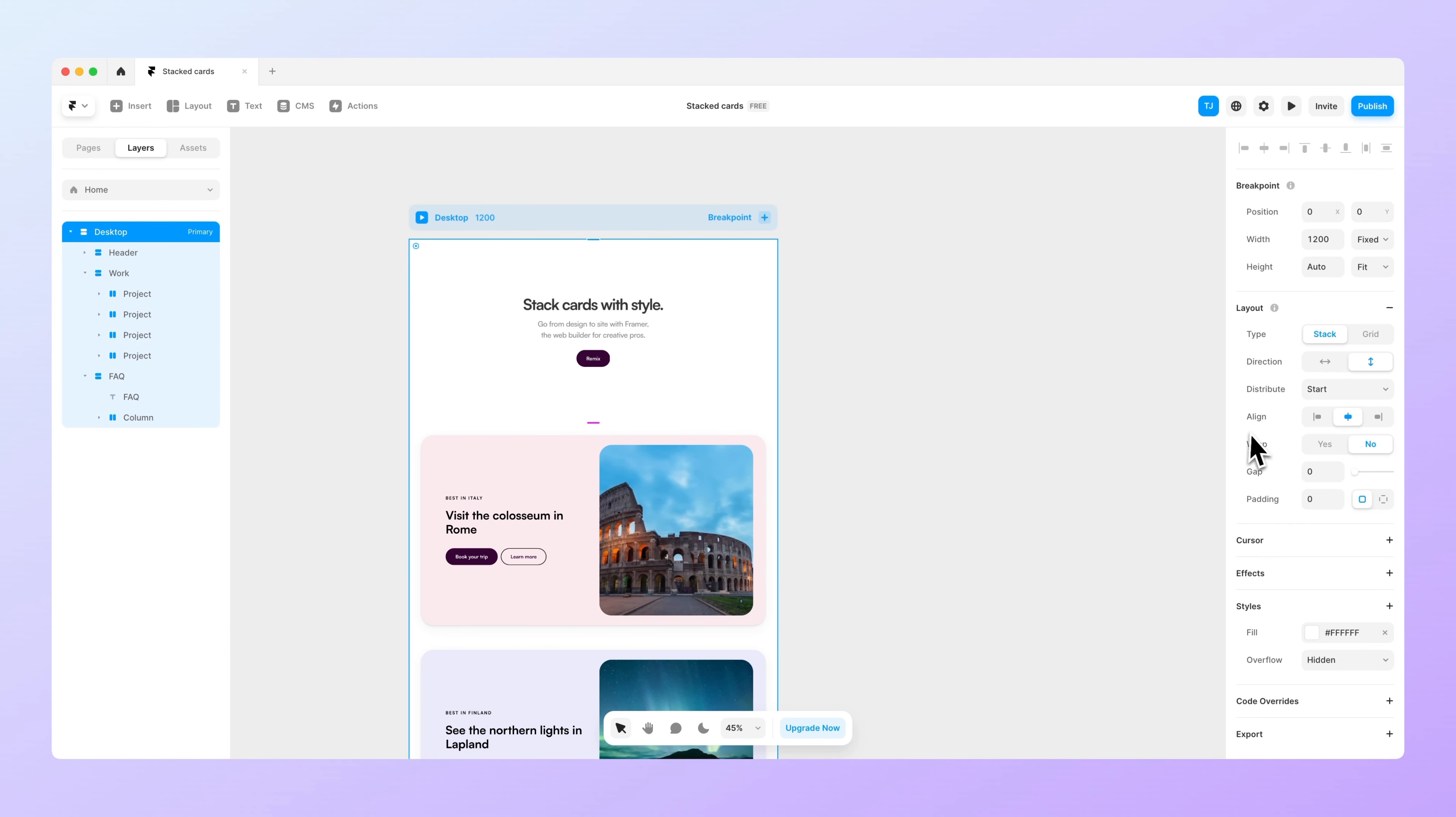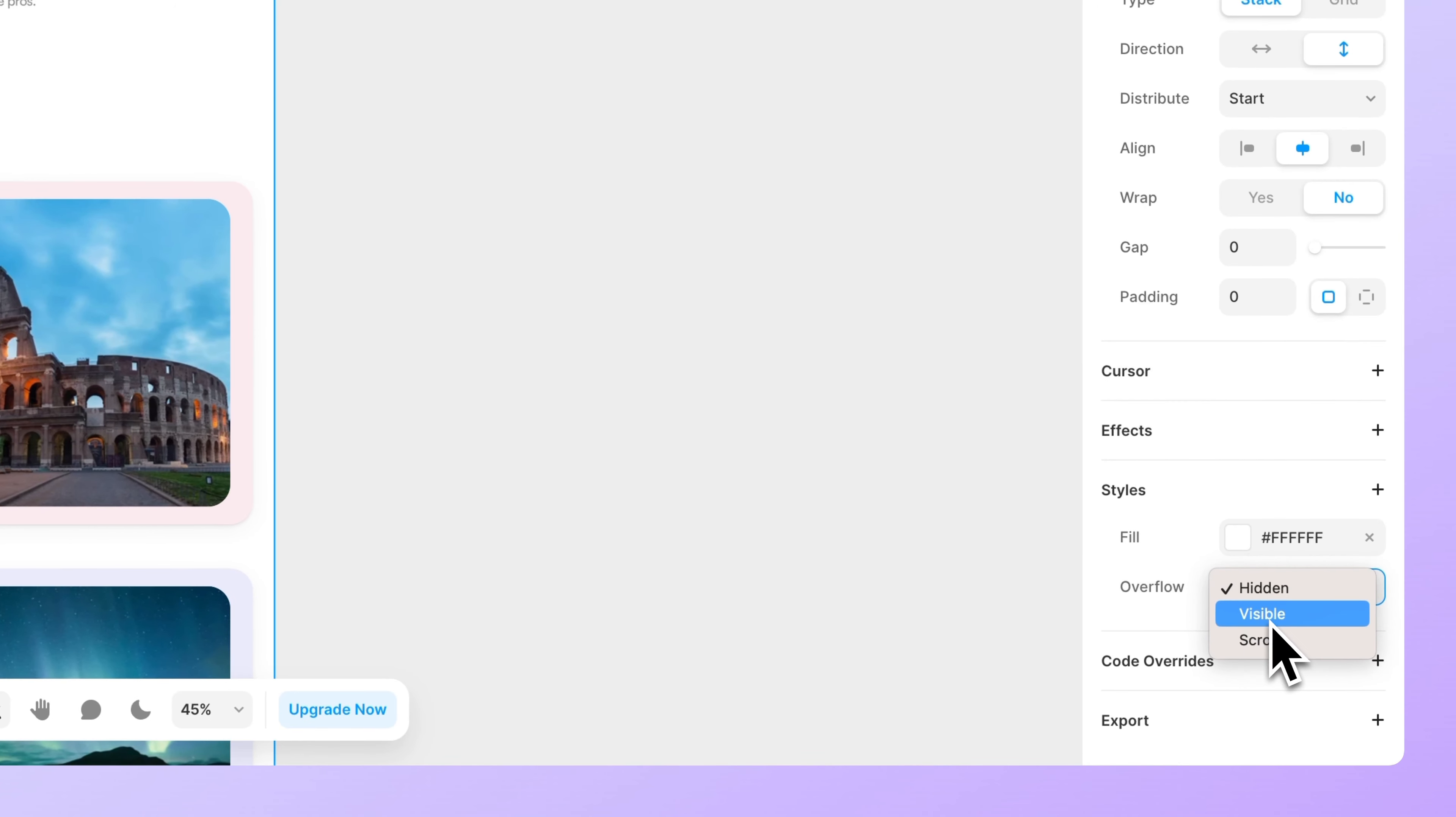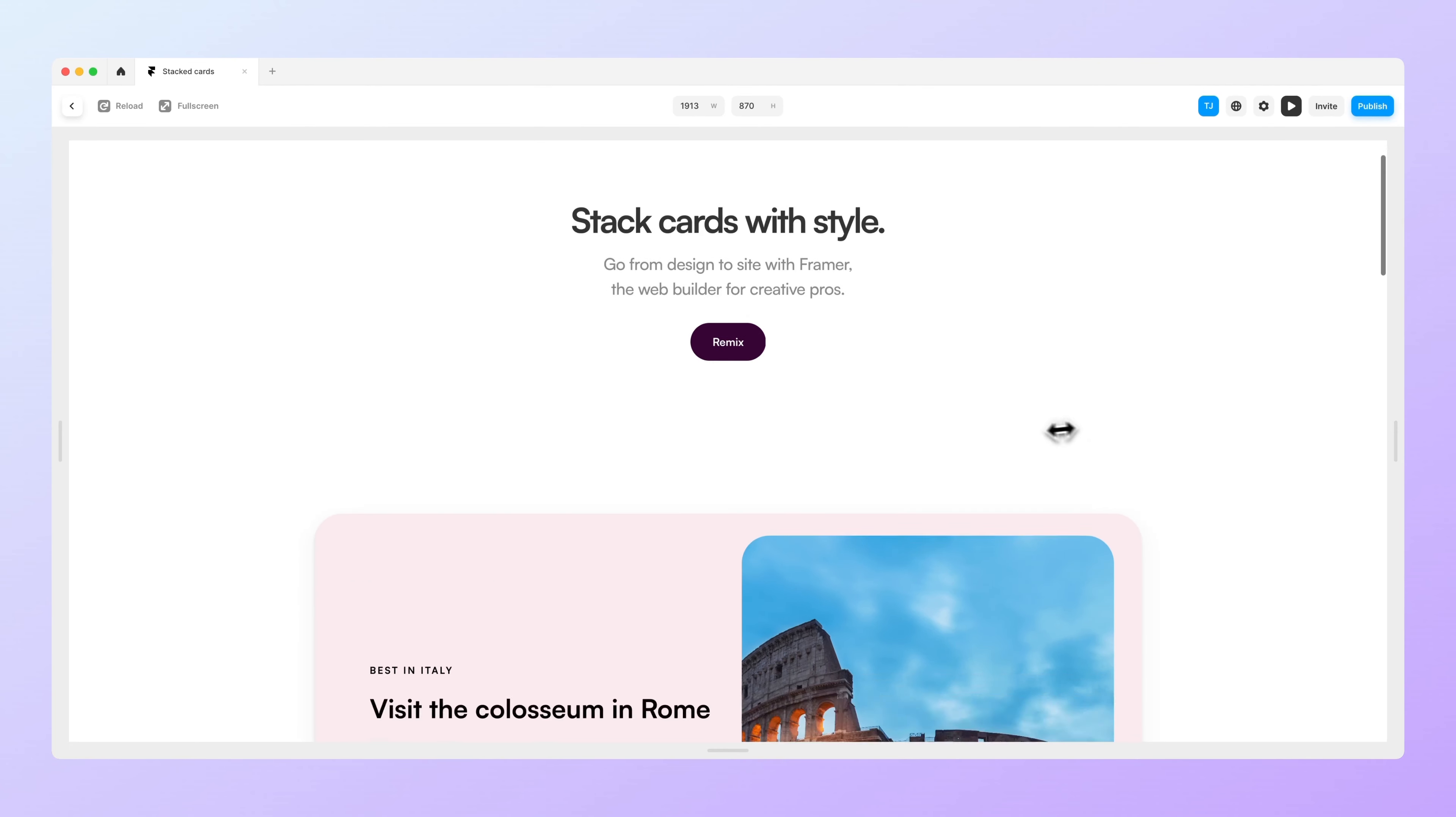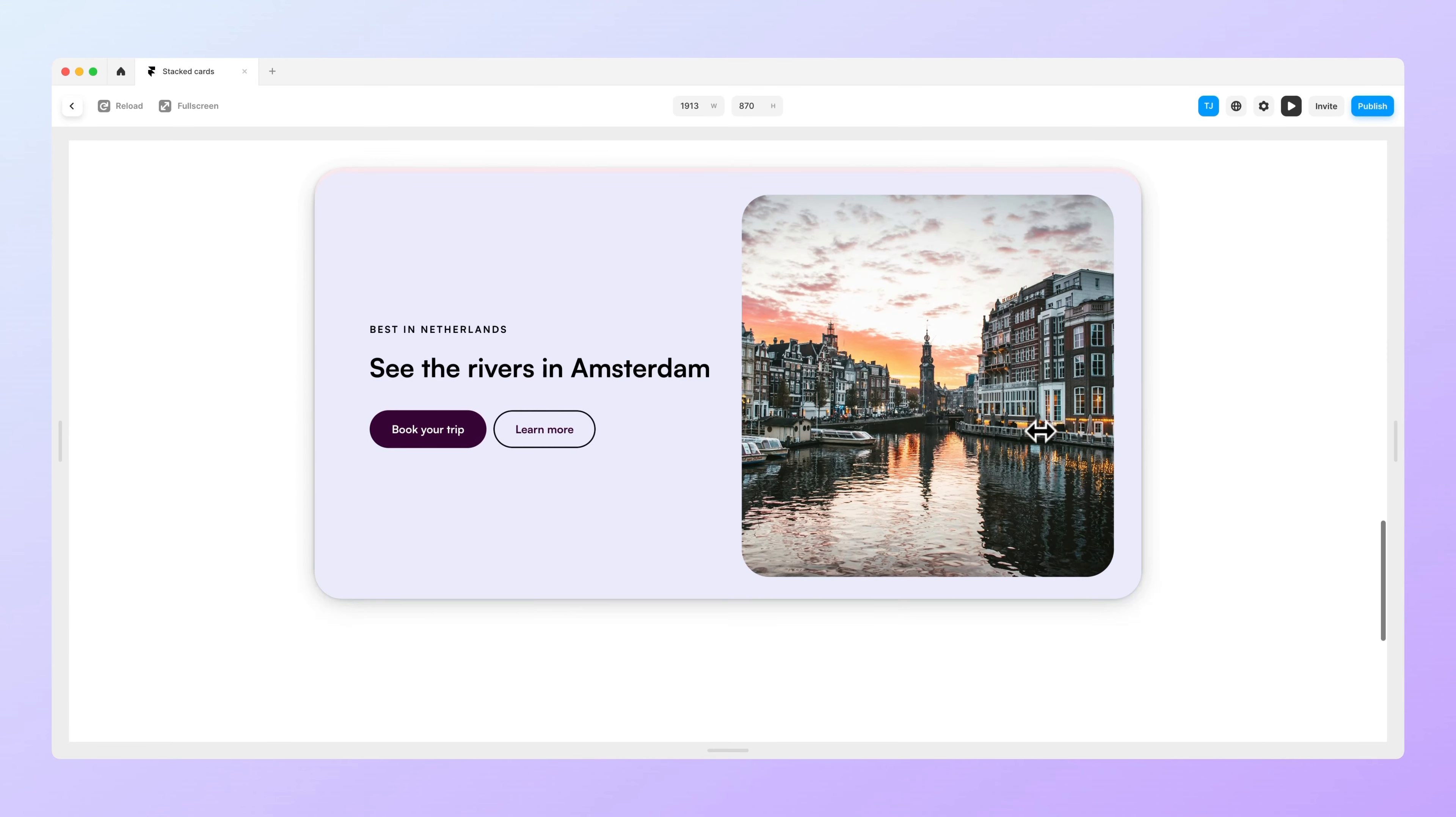The reason for that is that some of the parent layers have their overflow set to be hidden. So to make the sticky effect work you have to change the overflow to be visible and now when we preview